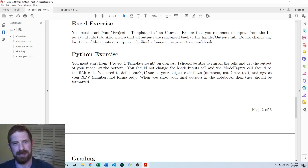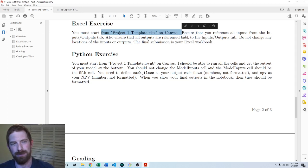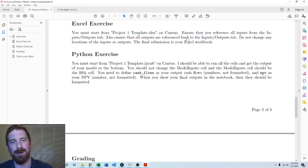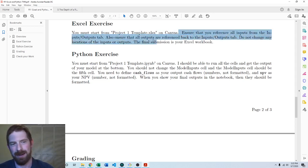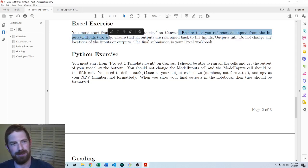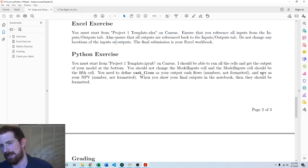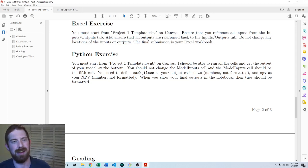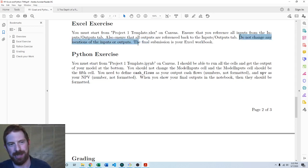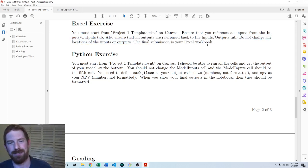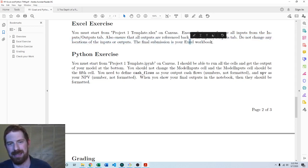So for the Excel exercise, make sure you start from the template. We'll look at that in a moment. Ensure that everything is referenced all the way through. Everything should flow from inputs to calculations to outputs. And be sure not to change the location of any of the inputs or outputs. And you'll submit the Excel workbook for that.